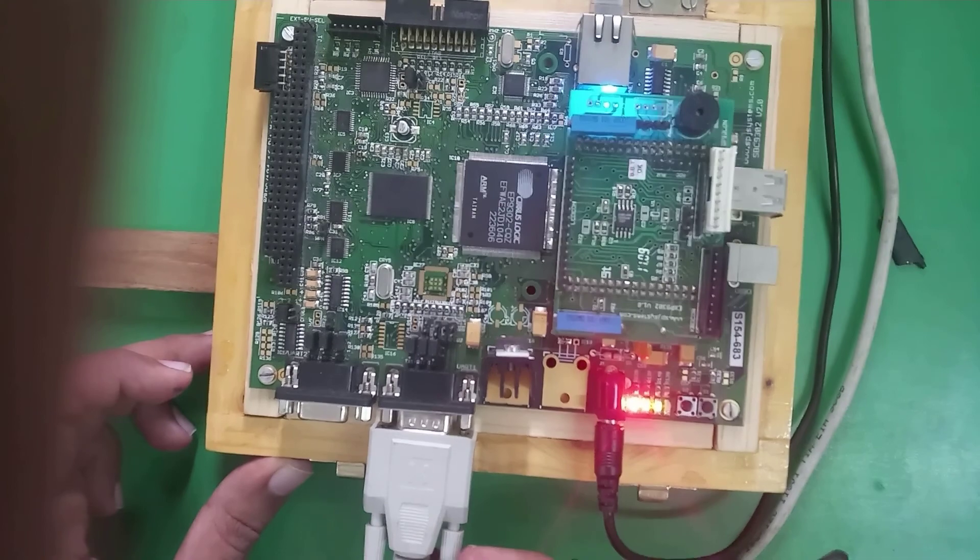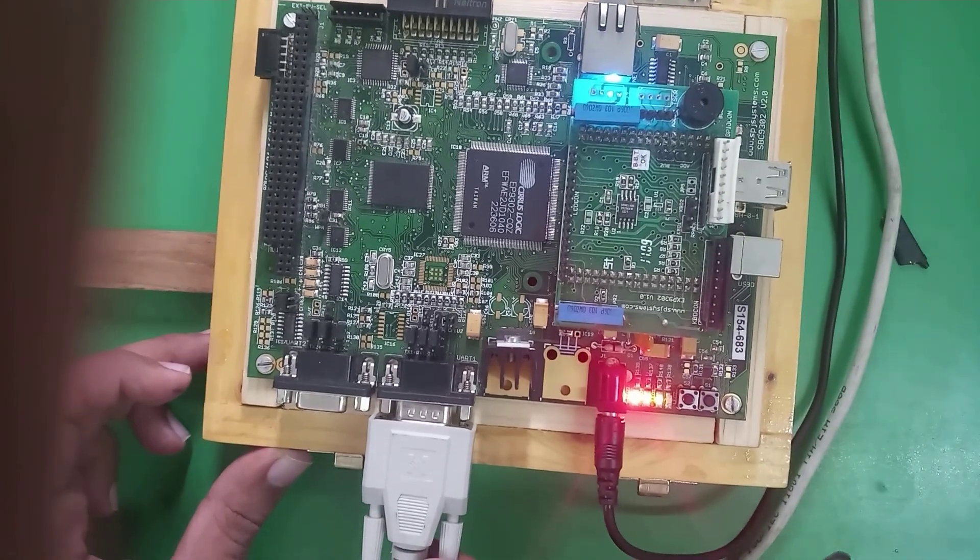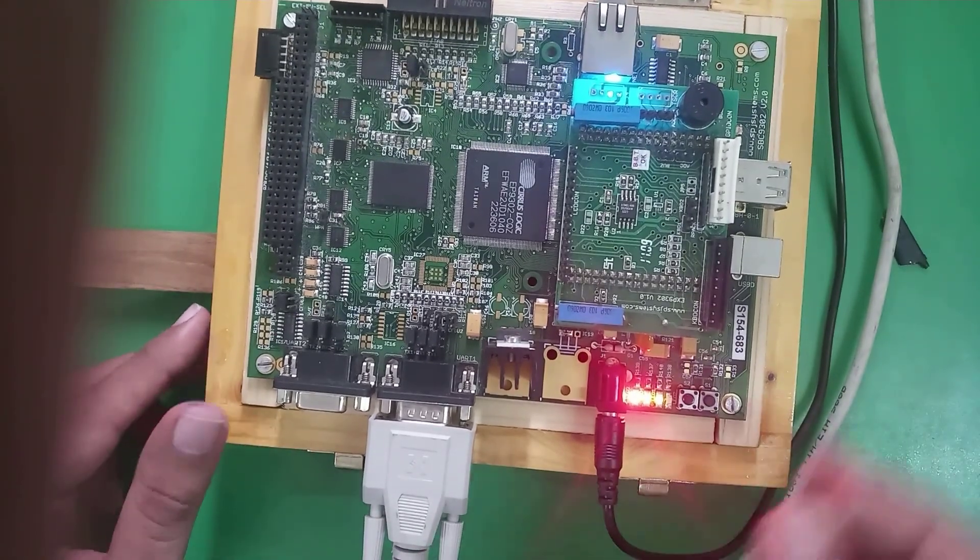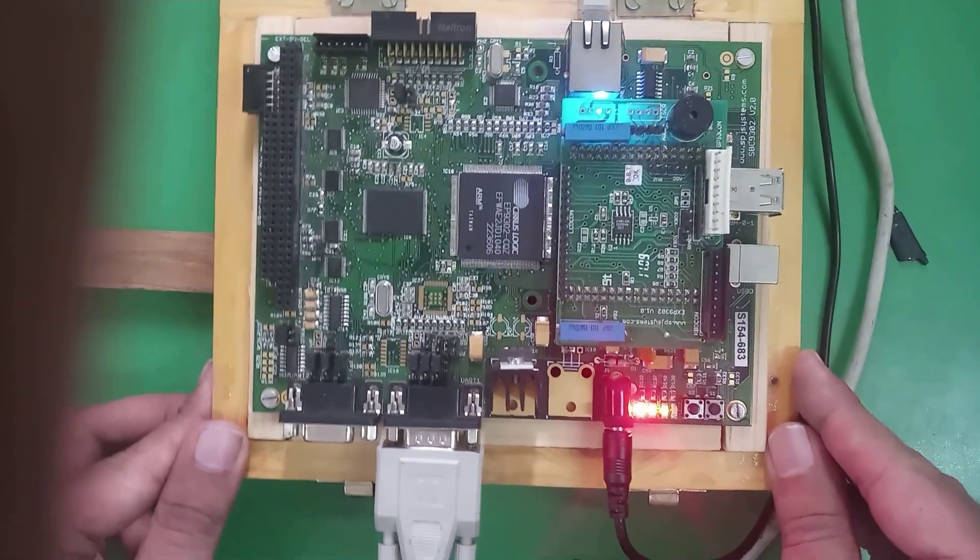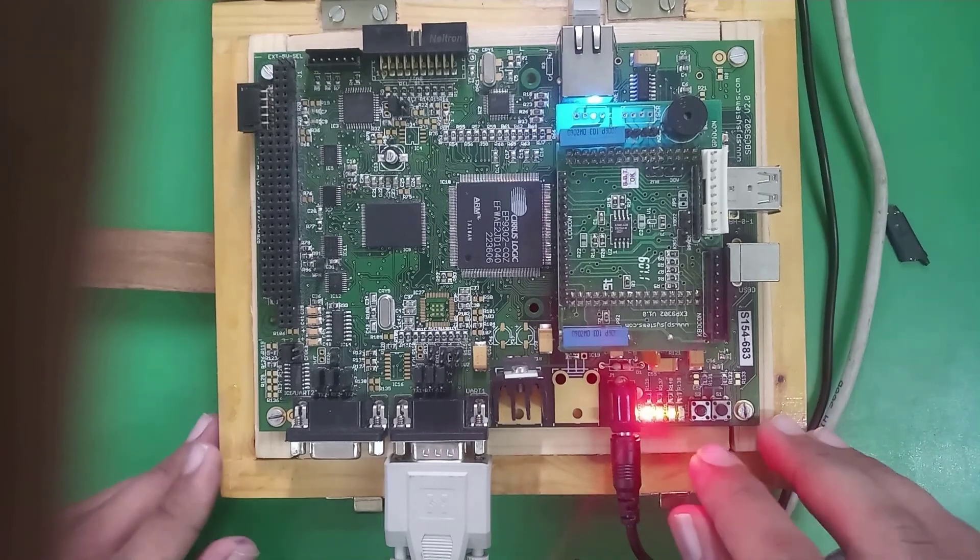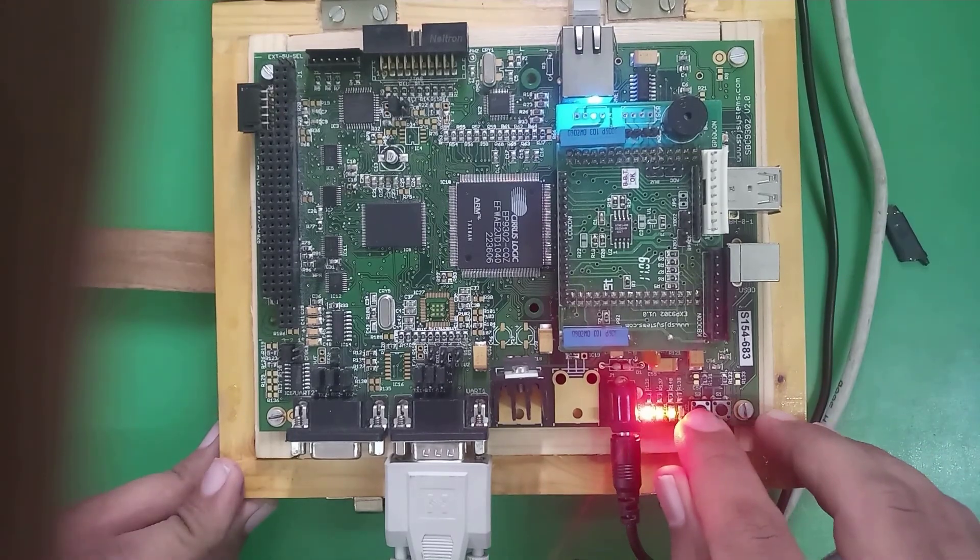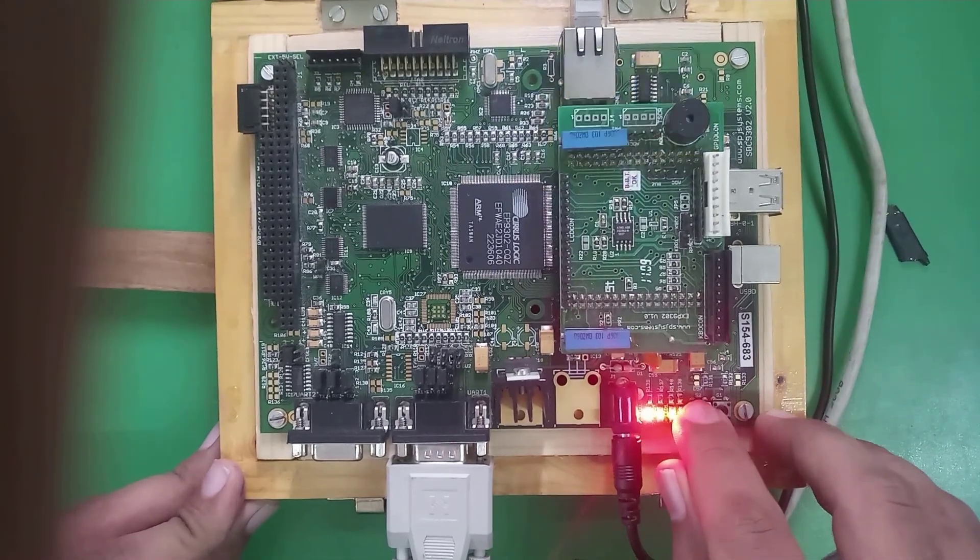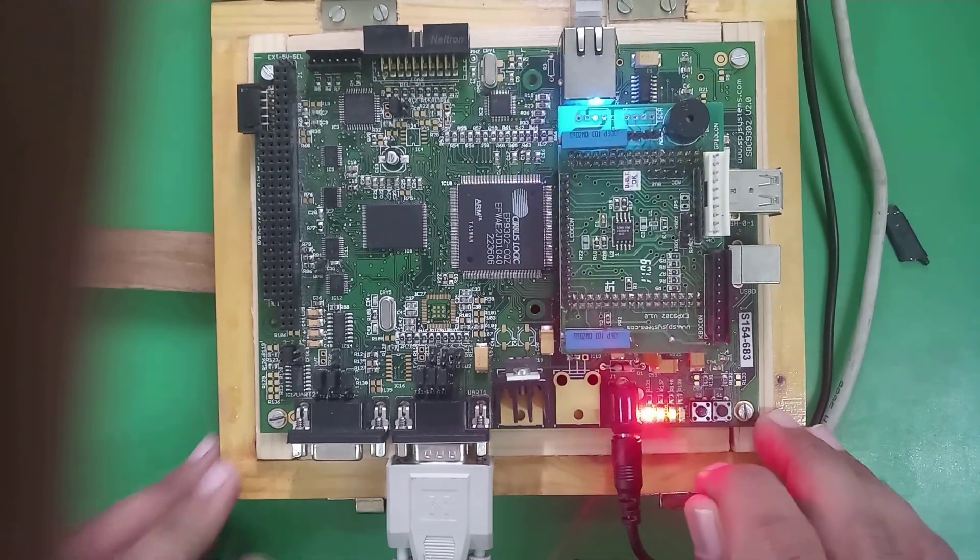This is the power supply cable and this is the cable for RS232 serial communication. For reset operation, I will press this particular button.